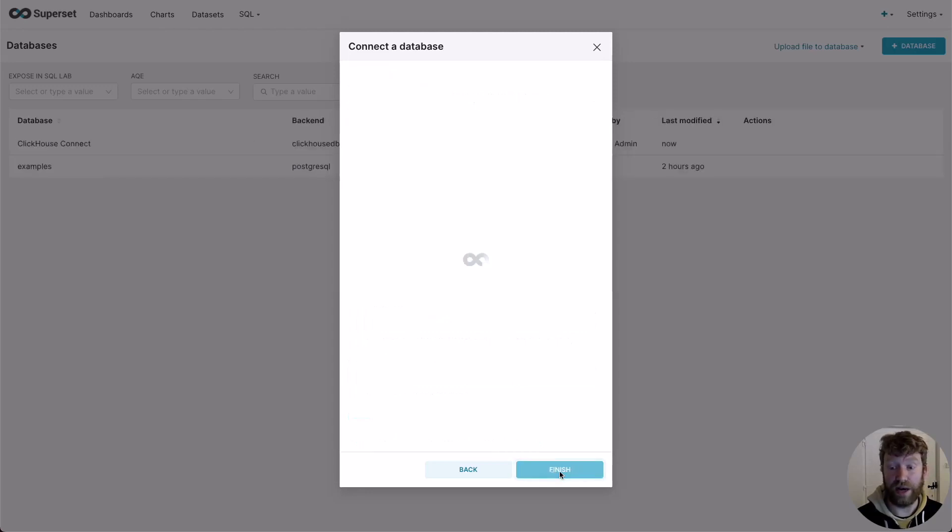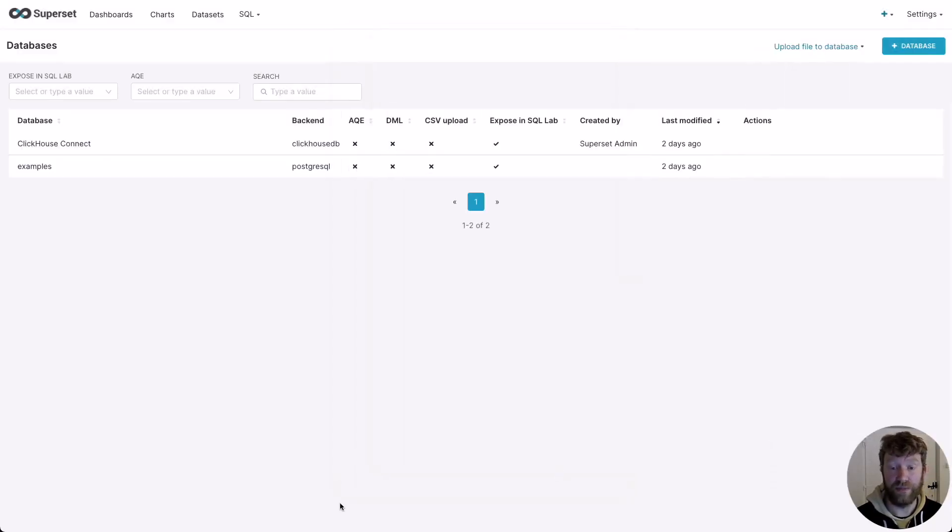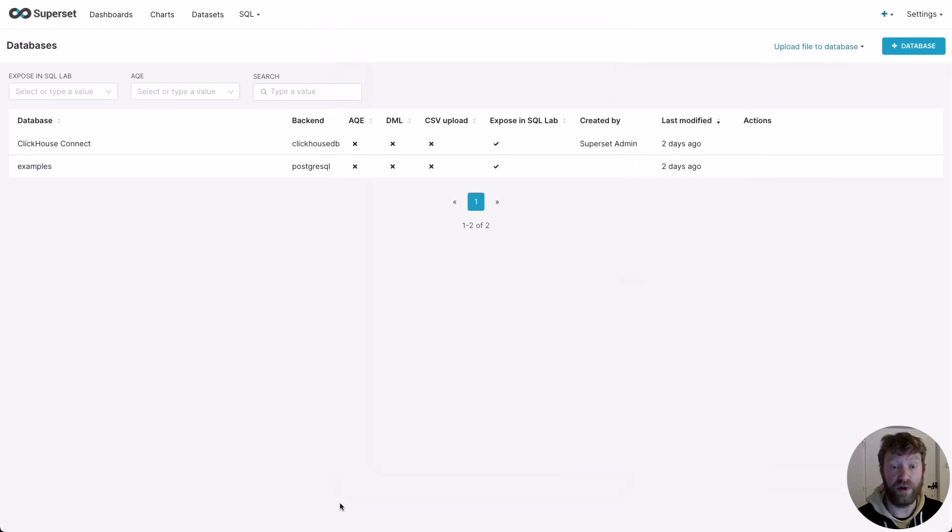Great, we're done. Now we've connected Superset to ClickHouse, we can move on with building some visualizations.